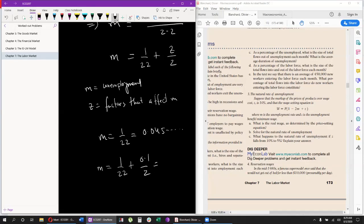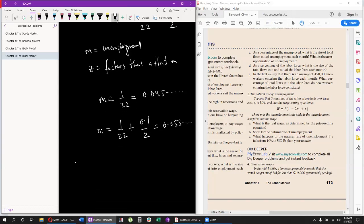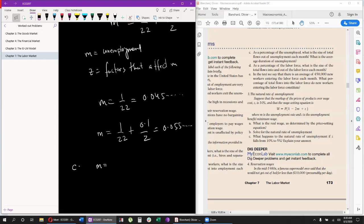With Z = 0.1, we get approximately 0.055, so unemployment is about 5.5%. Because we introduced a 10% unemployment benefit factor, unemployment in the economy has gone up. As Z continues to increase, unemployment will continue to increase, and if Z falls, unemployment will fall too. This leads into part C, which asks what happens to the natural rate of unemployment if Z falls from 10% to 5%.